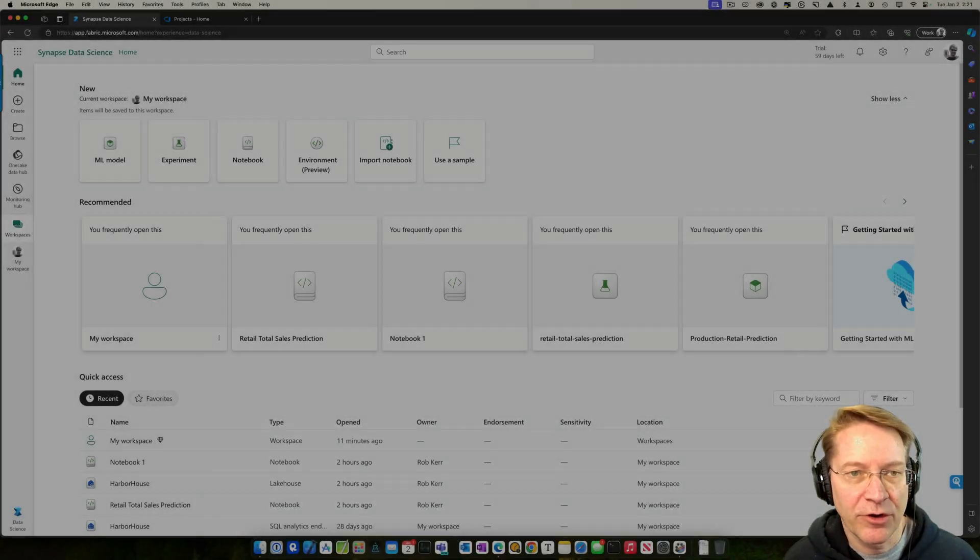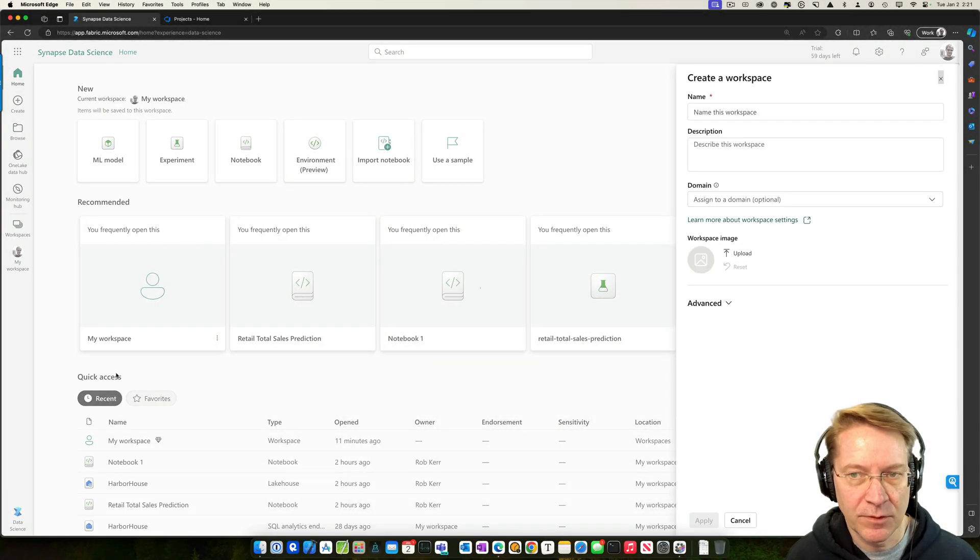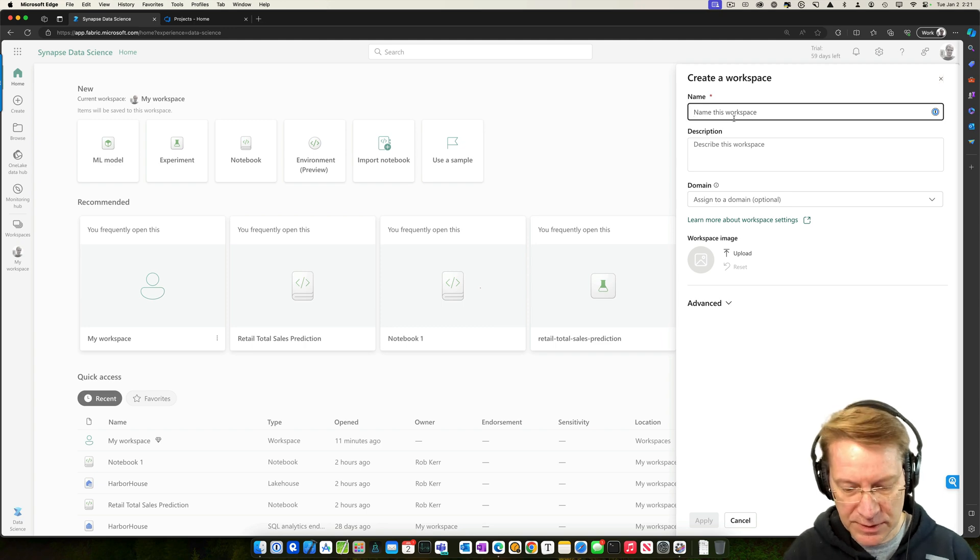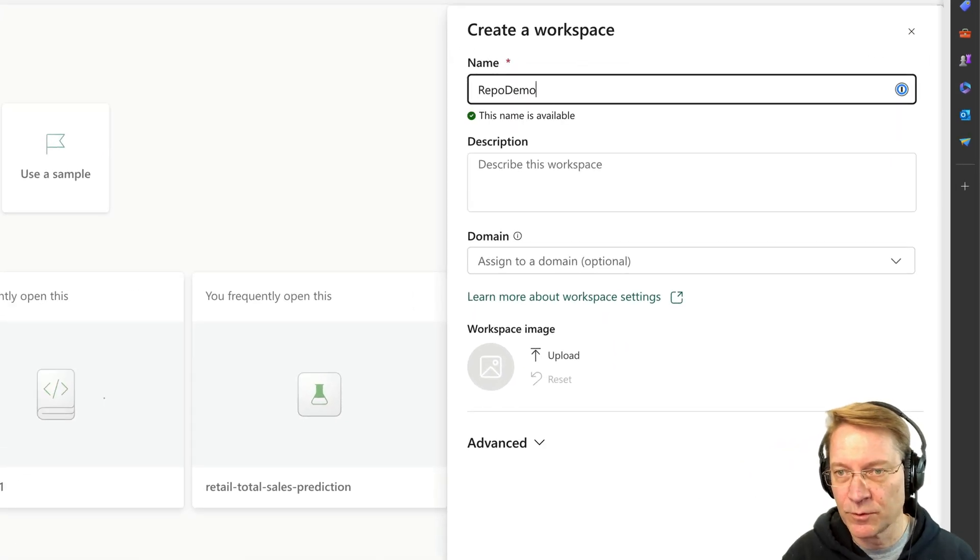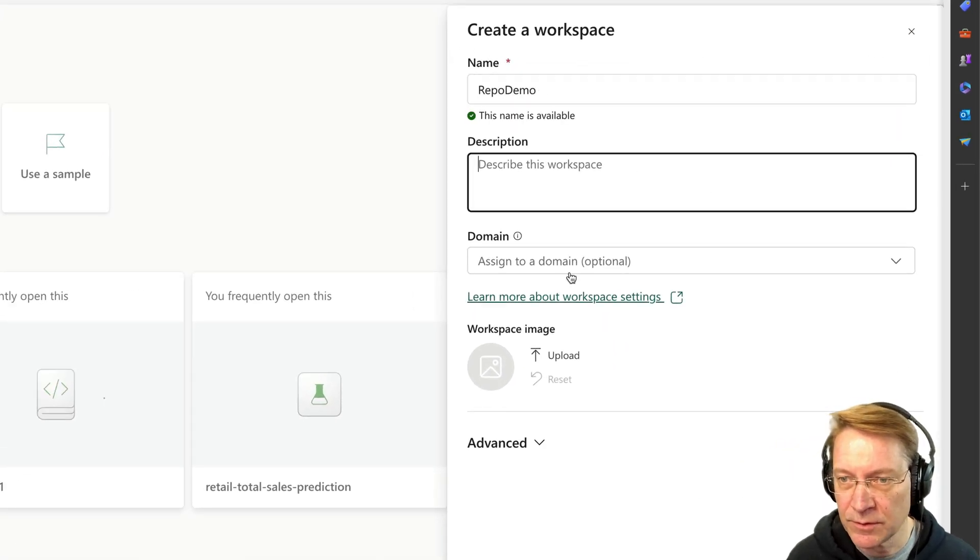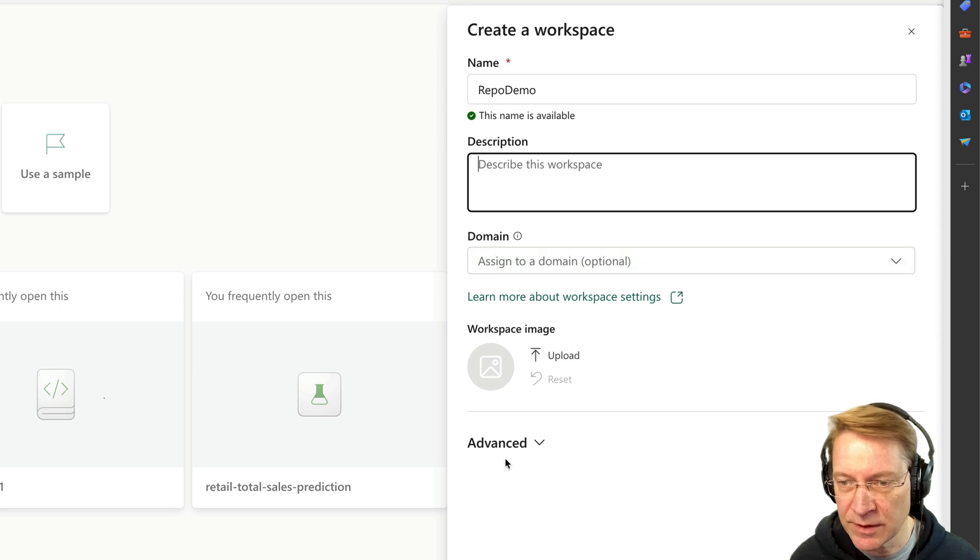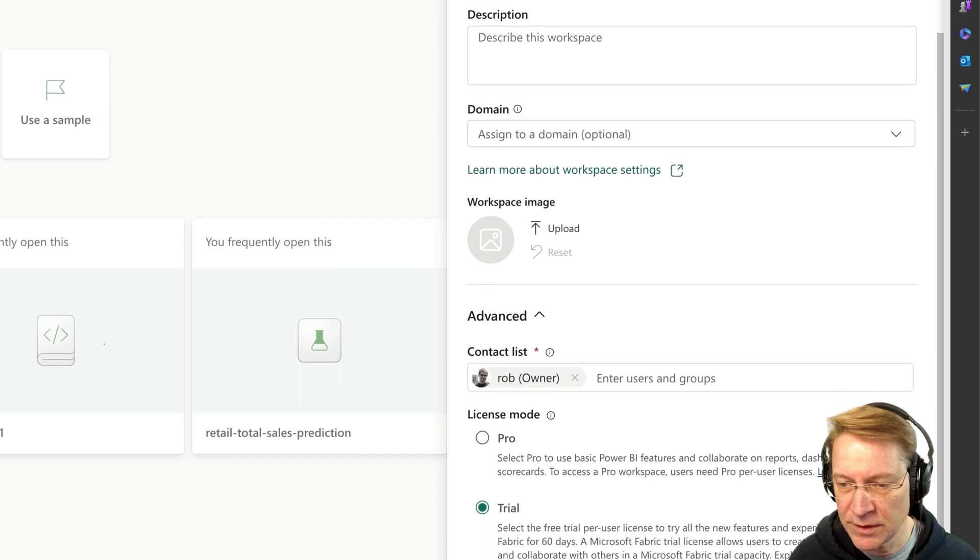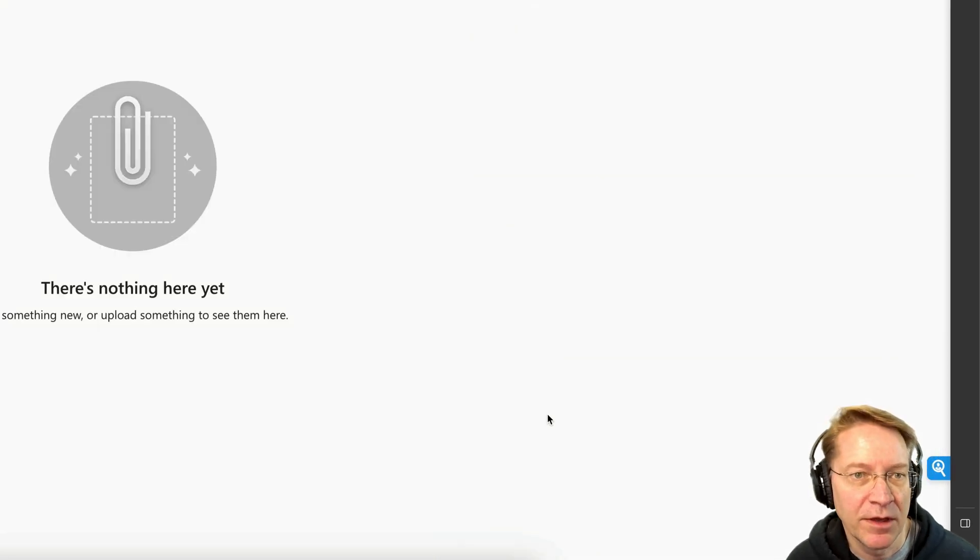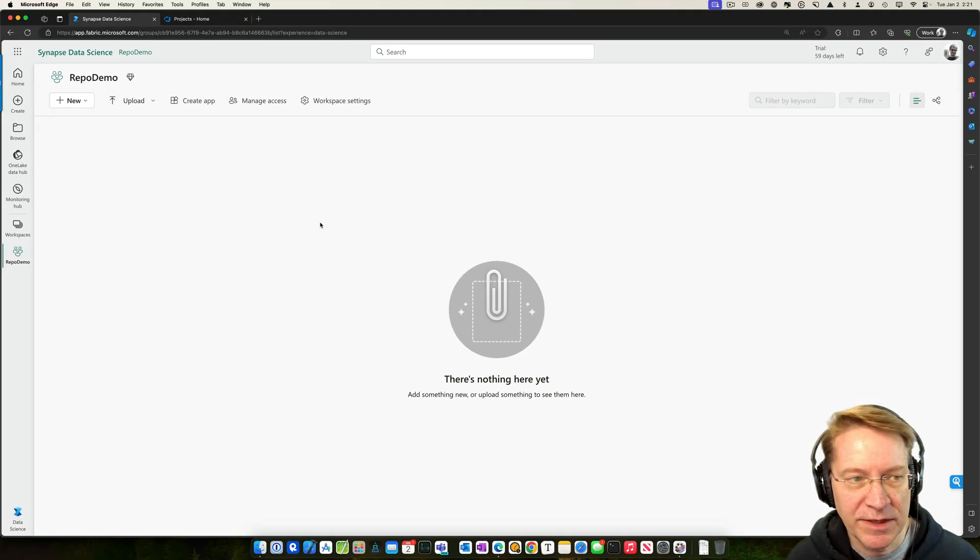To get started, I'm going to create a brand new workspace. I have to give it a name, so I'll just call this repo demo workspace. And no description, assign. This is actually fine. Advanced. I don't think I need to do anything here. That's fine. Apply. Okay, so now I have a new workspace.